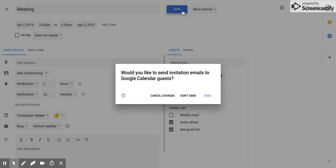Now when you click save, it will give you this option. Would you like to send invitation emails to Google Calendar guests? Yes, I would suggest that you do.